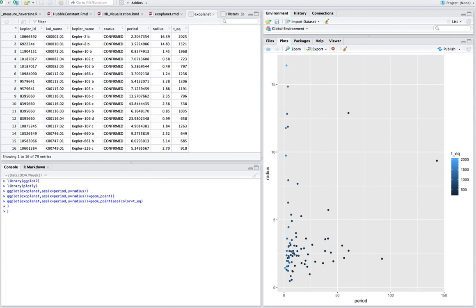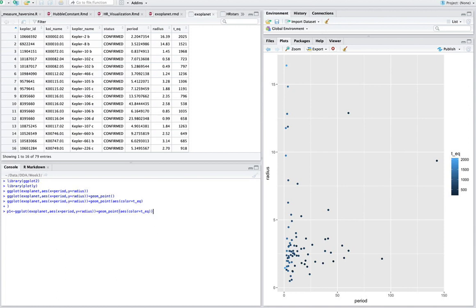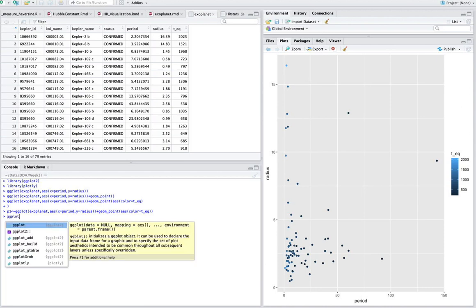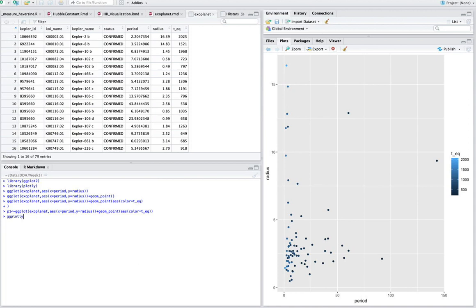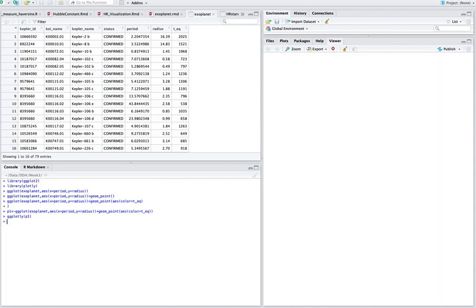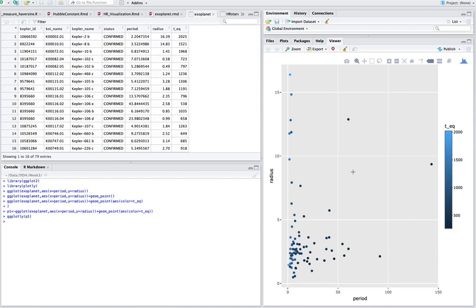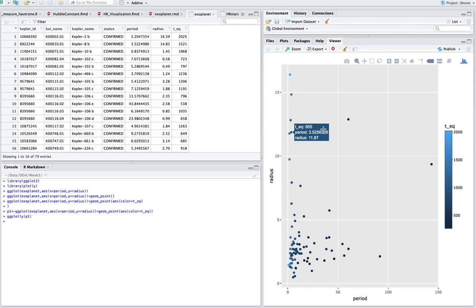So what we're going to do is let's assign the syntax to a variable. Let's call it P1. So now we've just assigned the syntax to that variable name. And now we're going to use ggplotly. And then we're going to put in P1. Hit enter. And now this makes it interactive.